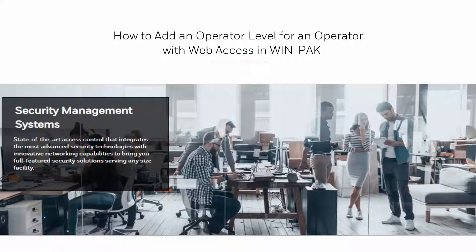Hi! In this video, we'll view how to add an operator account using the WinPakWitWeb software.